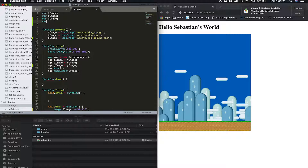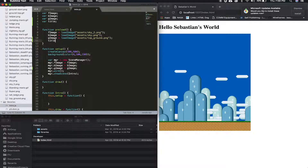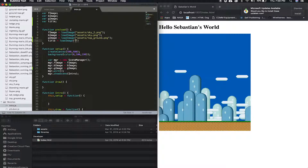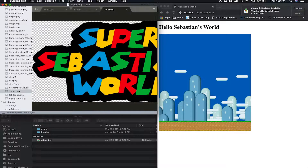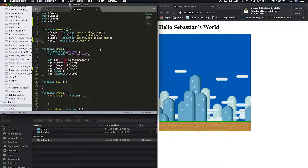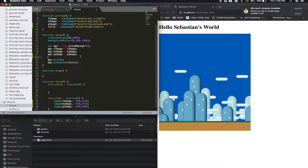So like I said, same thing here — title equals loadImage, assets — what is the title? I think it's this one, yeah it's that one — super.png, like that. So in our manager we set it up the same way.